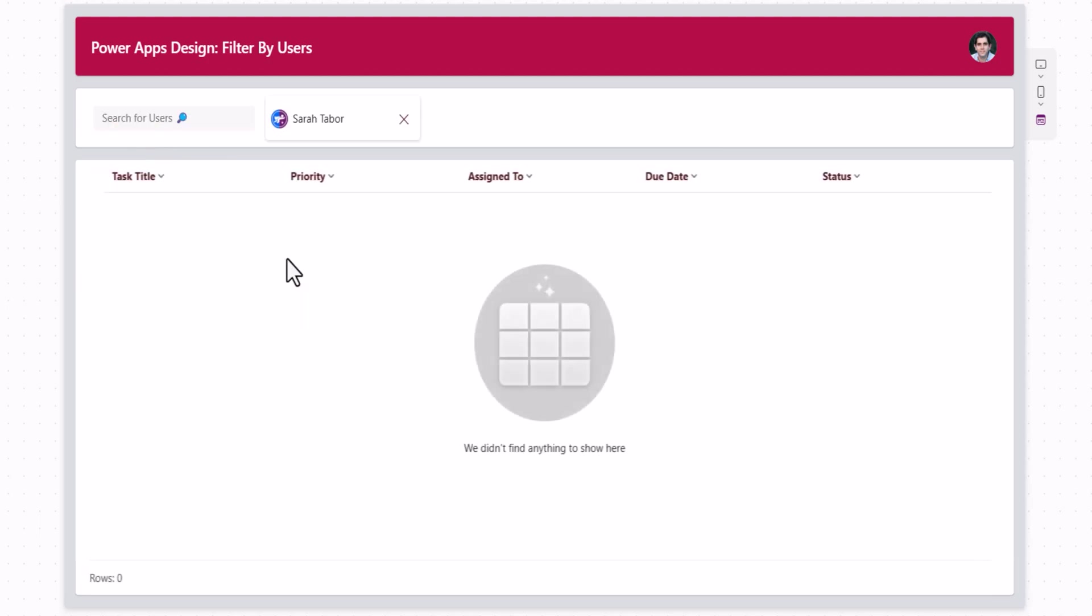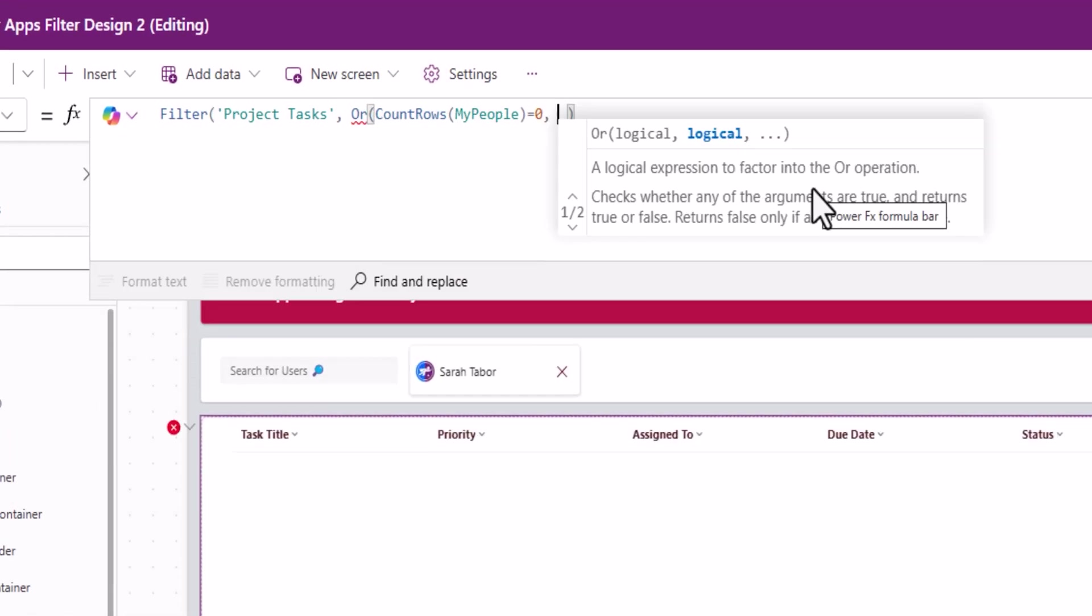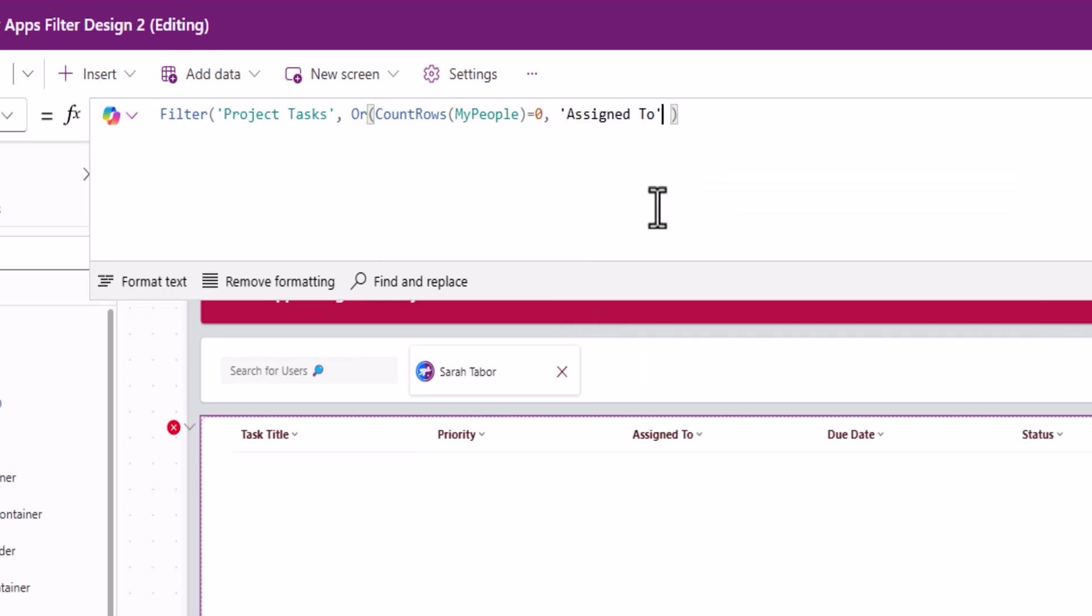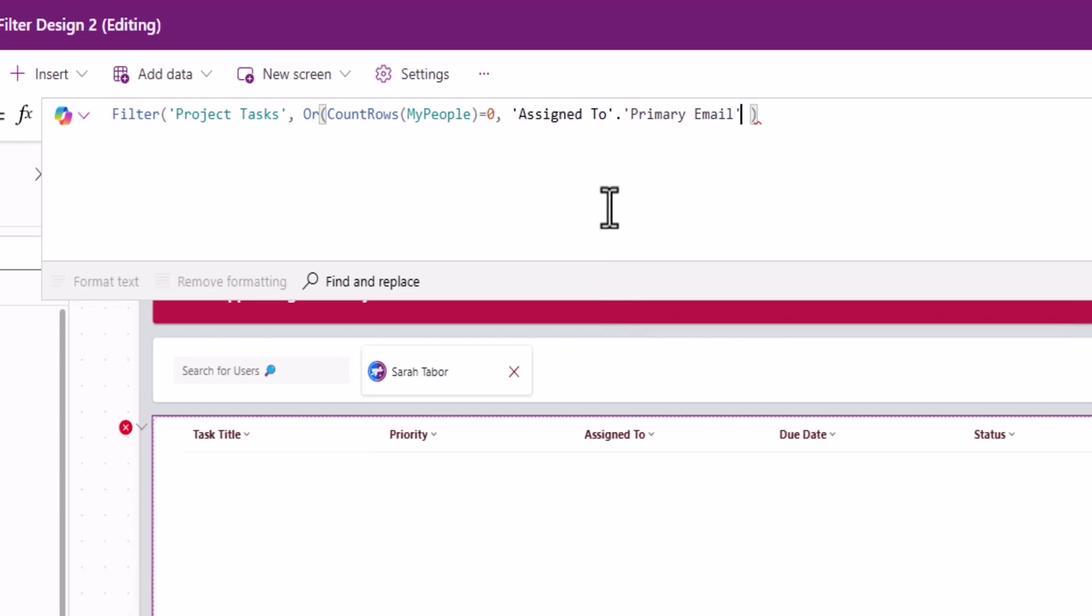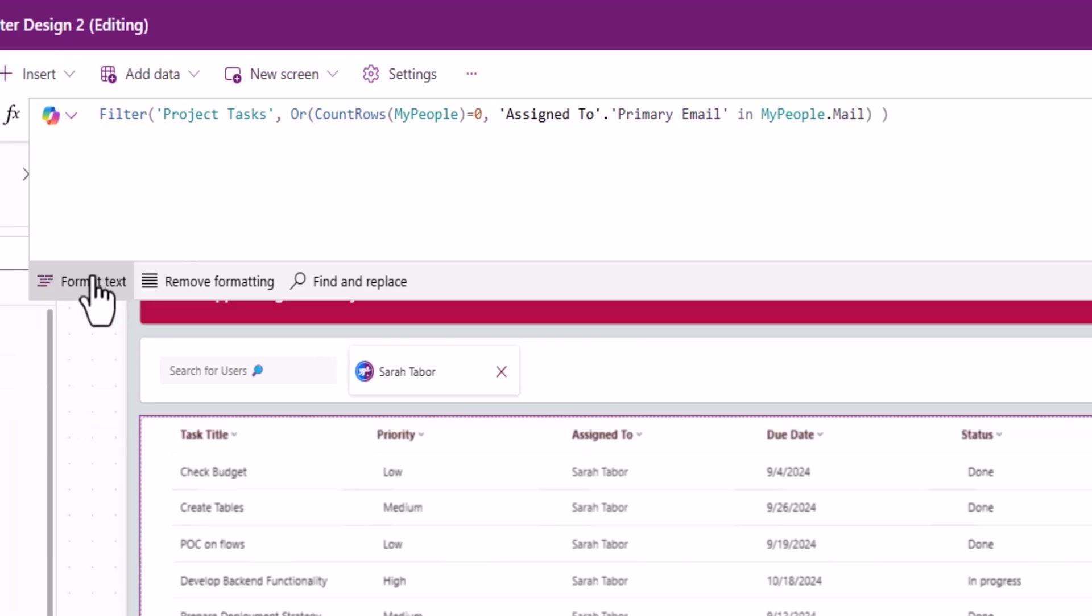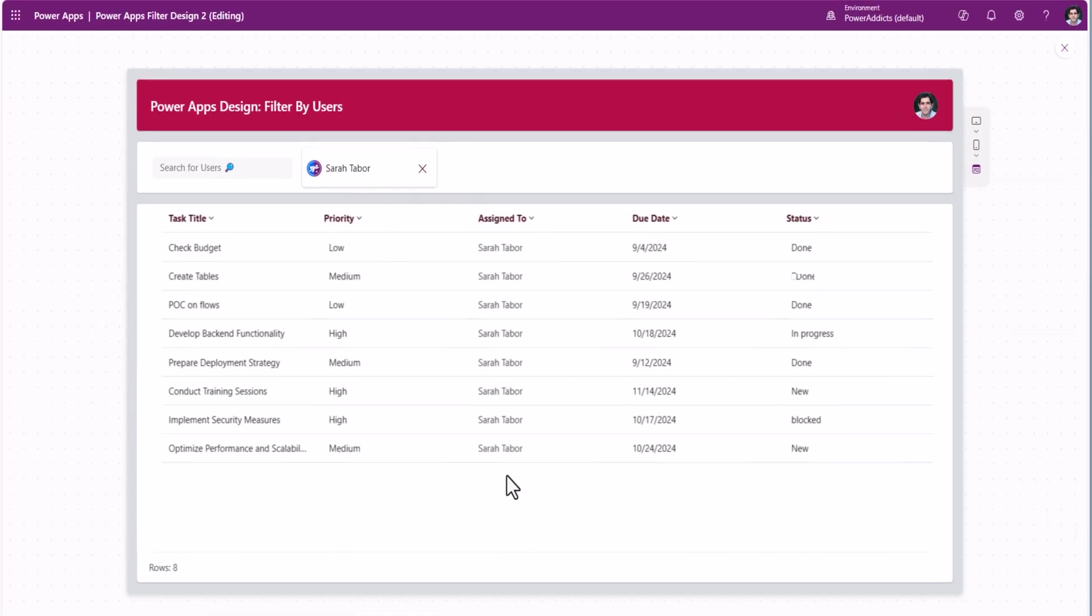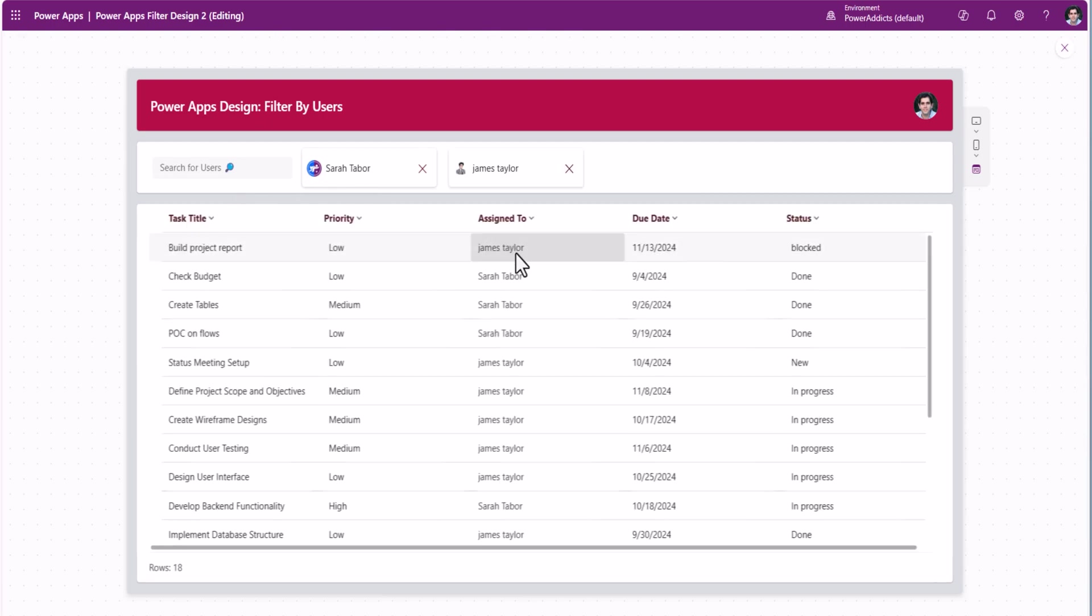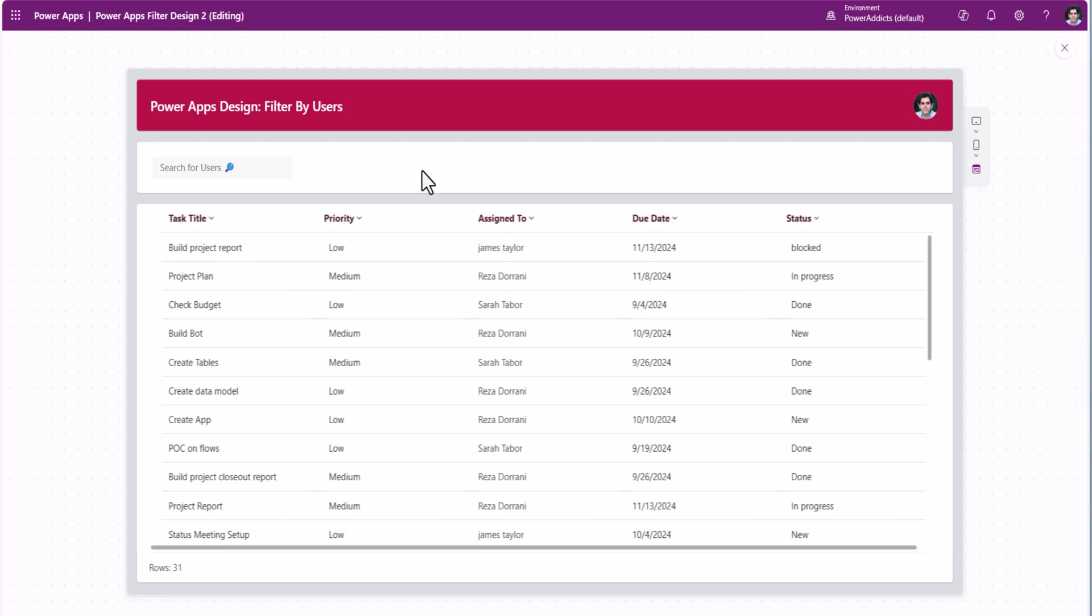If I have a user selected, so here, I'll add an OR condition. And my query will be my column name, which is assigned to. It's a lookup column to my user table. So assigned to dot will list out all the columns on the user table. I'll use primary email. Is it in my collection dot? There's a property mail. Done. Format text. This is what the formula looks like. In is a delegable query with dataverse as a data source. Now it lists out all the tasks assigned to Sarah. Let's add James. Here are all the tasks assigned to Sarah or James. And if I remove Sarah, it will give me the data for James. If I remove James, it will give me all the data.